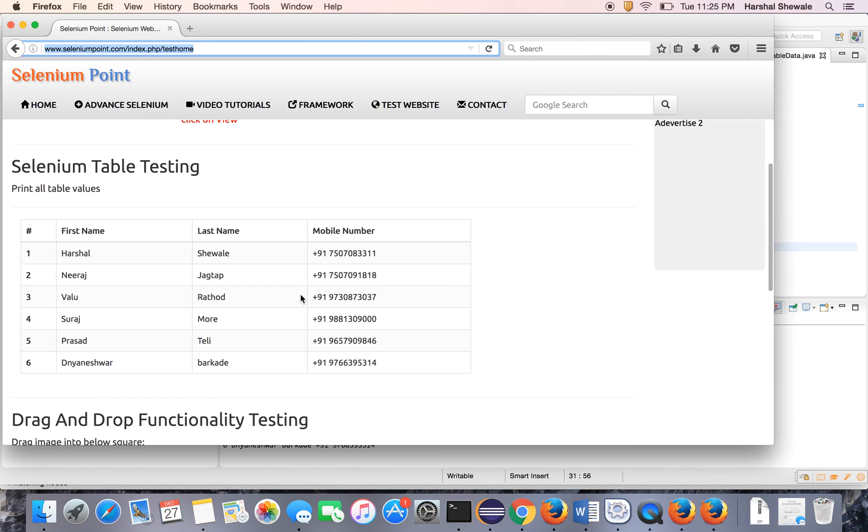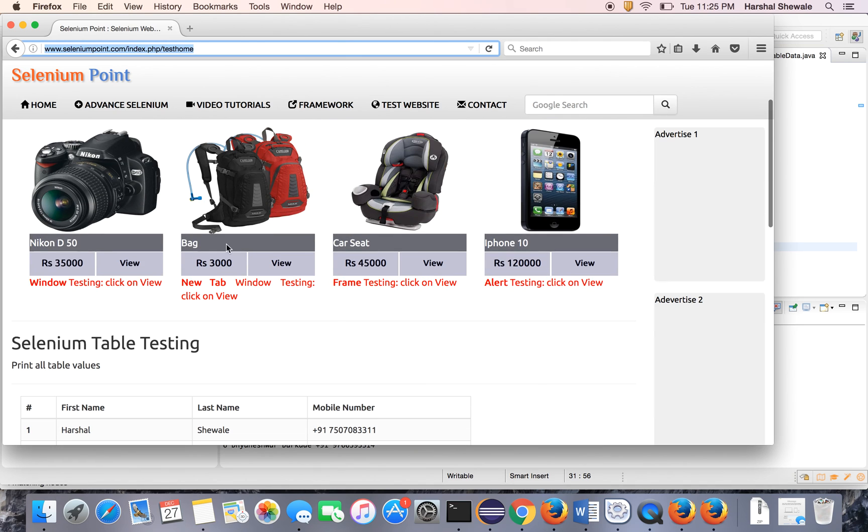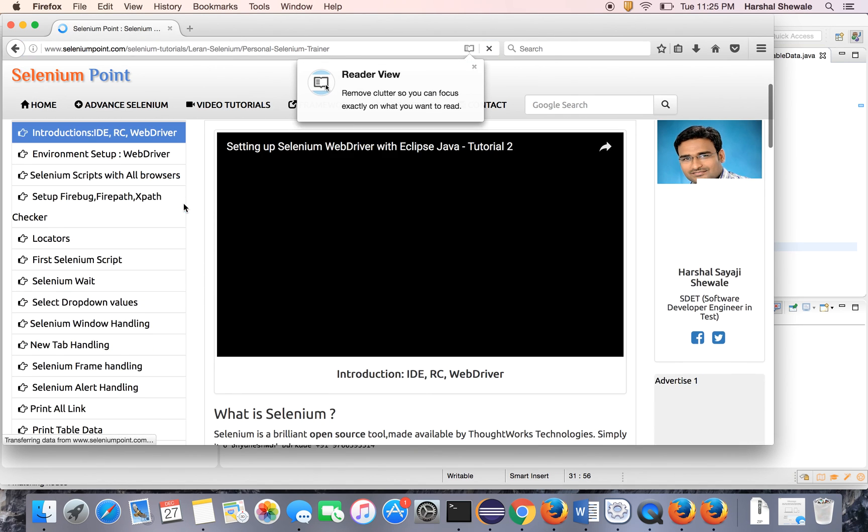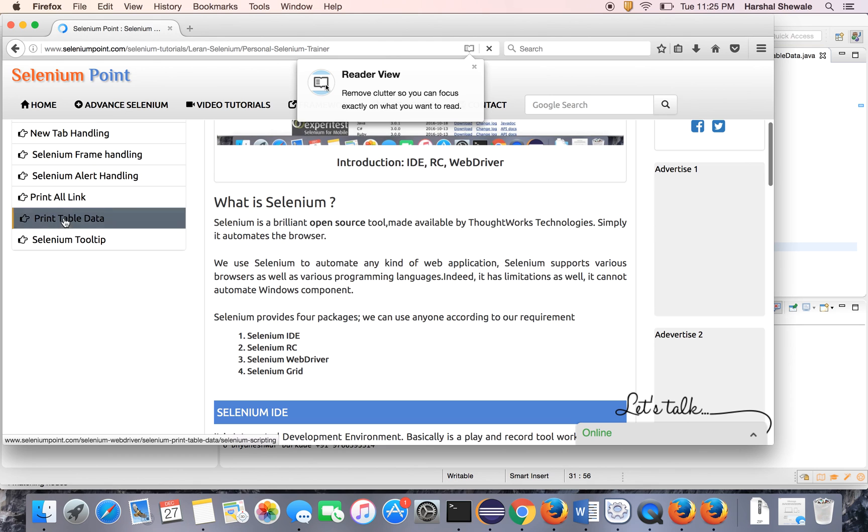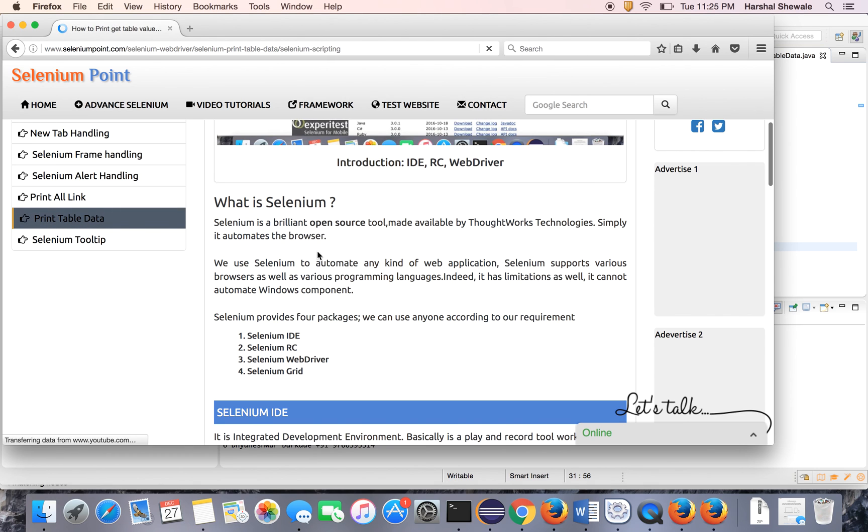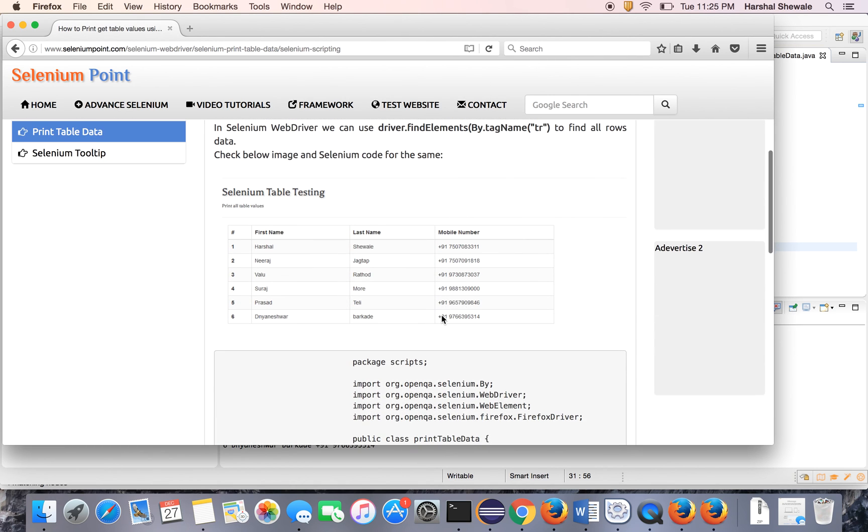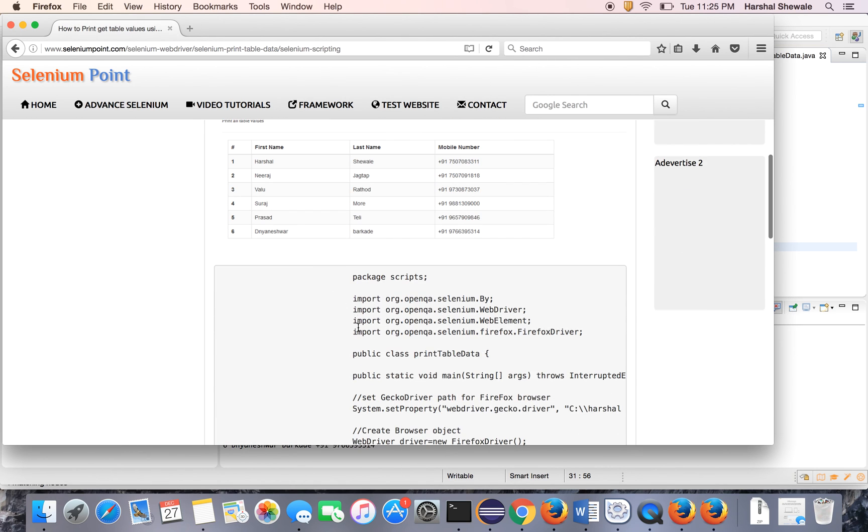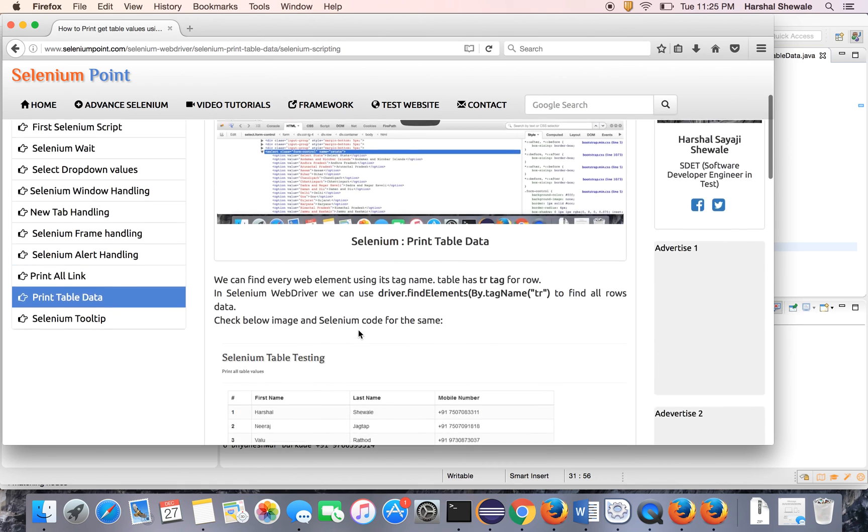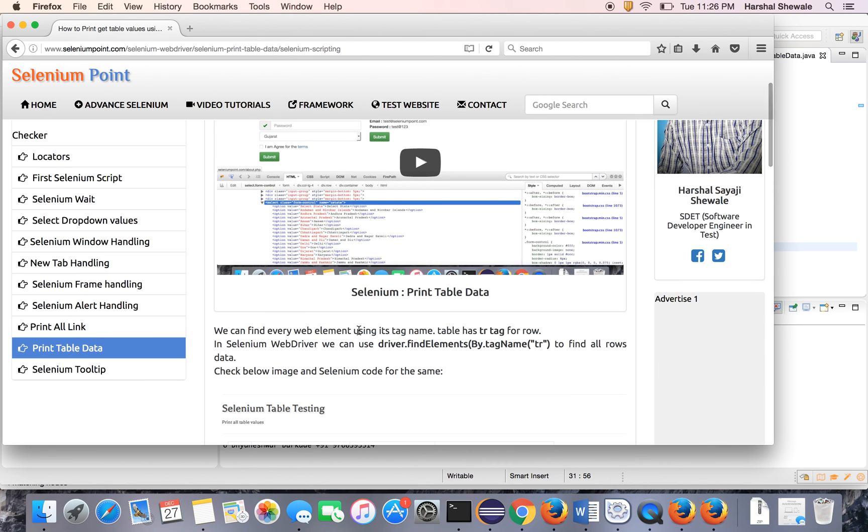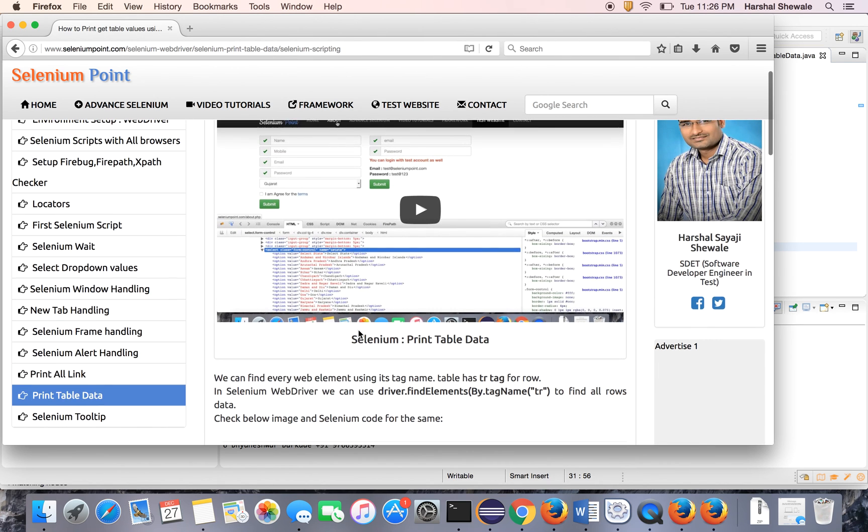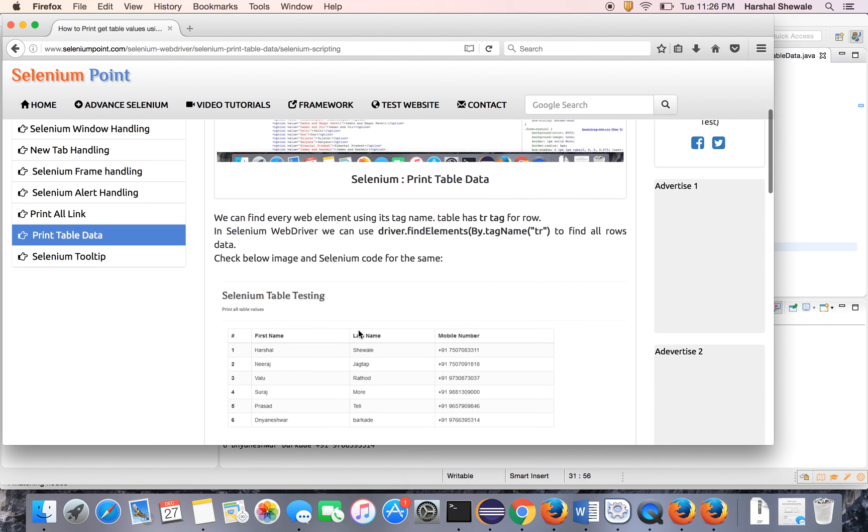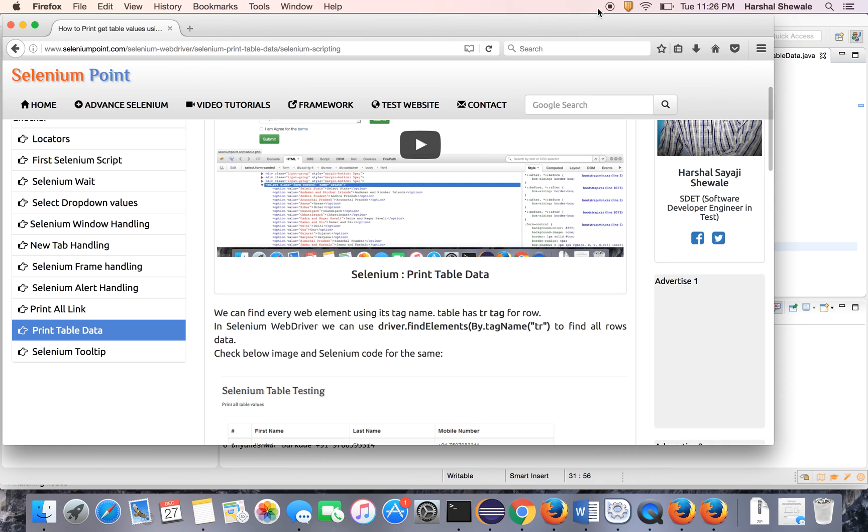So that's it for today. You can get the same tutorial on my website. Print table data. Just copy paste this code in your Eclipse and you will get the actual table data. So that's it for today. Thank you for watching the video. Please subscribe my channel so you will get all the updates. Thank you. Alright guys.